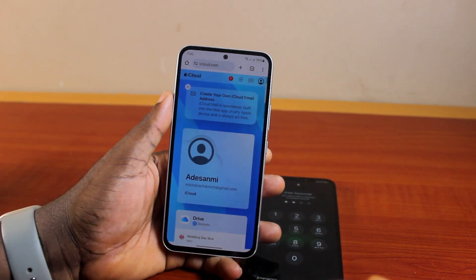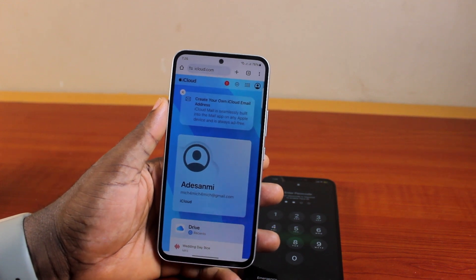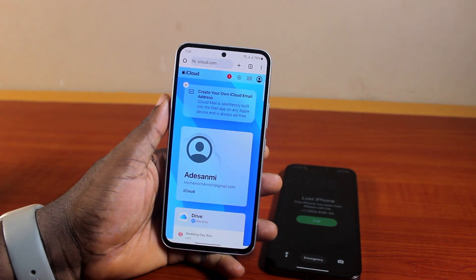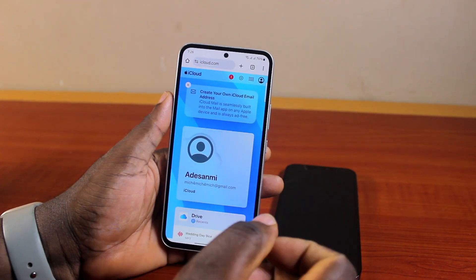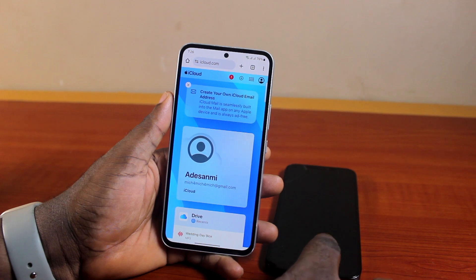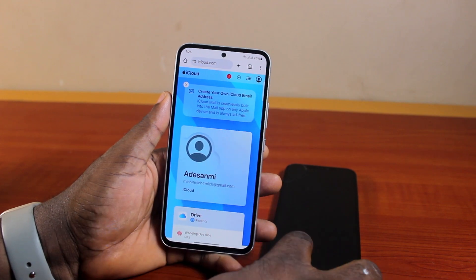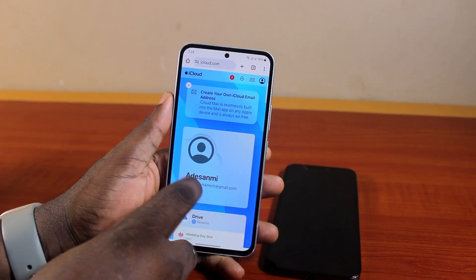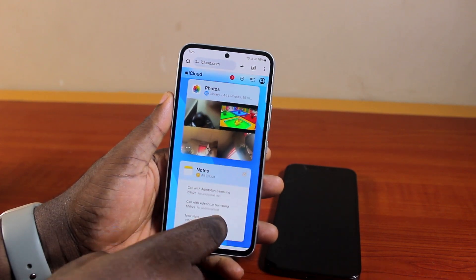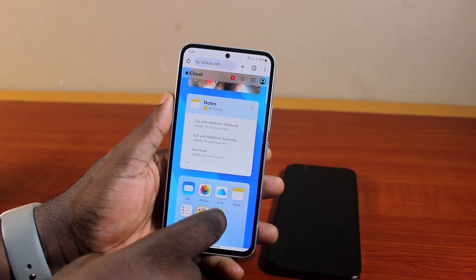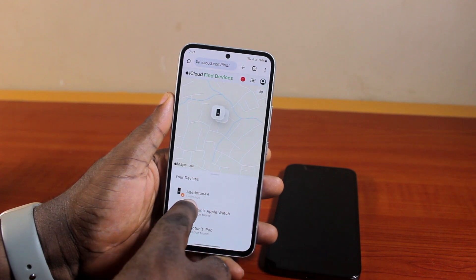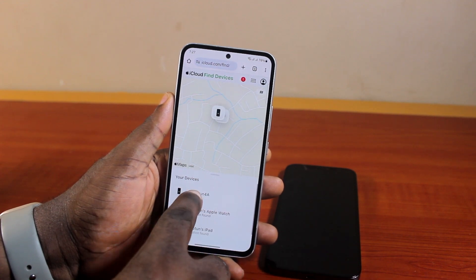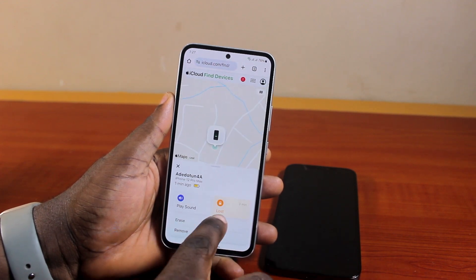Grab a third-party device. Once you have it, log into your iCloud account using the same Apple account linked to your iPhone. Then scroll down, locate, and click on Find My. Once you've selected Find My, click on your iPhone name under your devices.